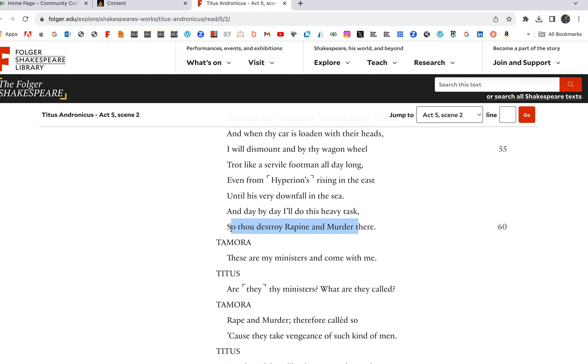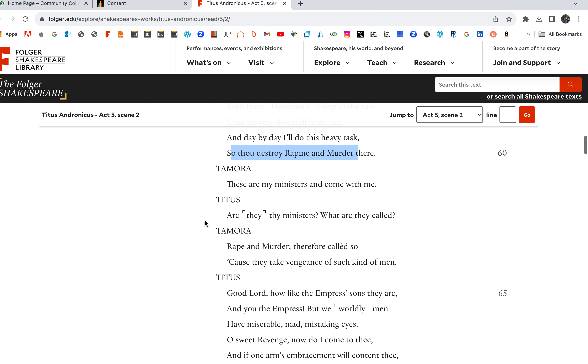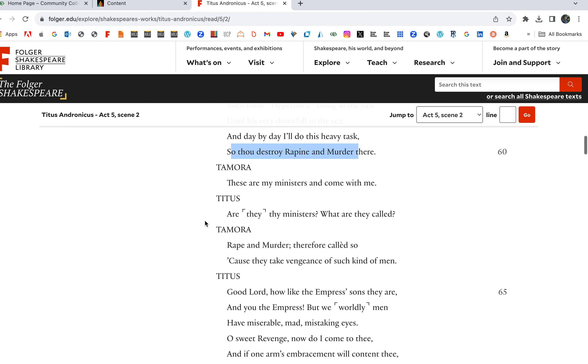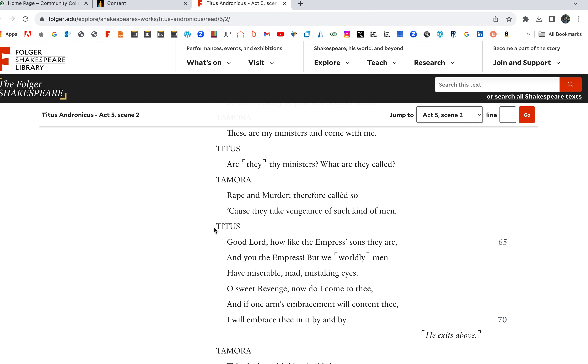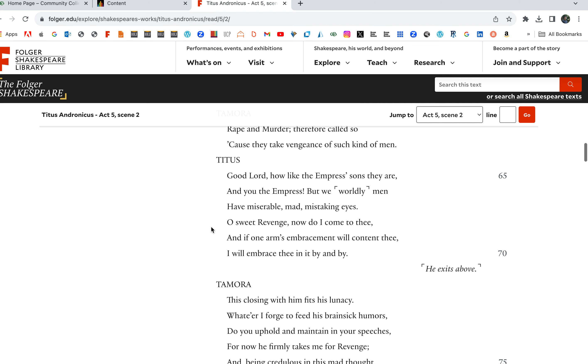Tamora: These are my ministers and come with me. Titus: Are they thy ministers? What are they called? Rape and Murder, therefore called so because they take vengeance of such kind of men. It's completely right, they're dressed up and Tamora's like yeah these people are gonna avenge them, but Titus sees what's going on here.